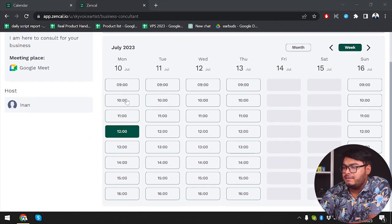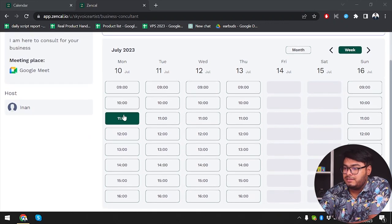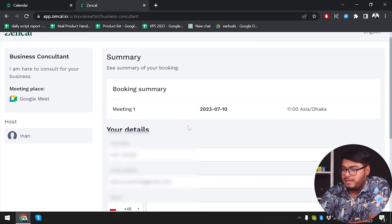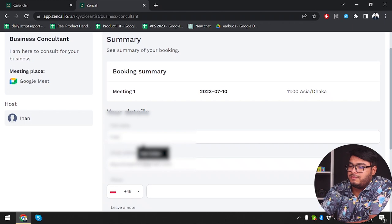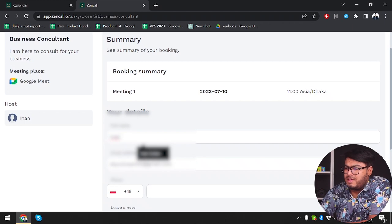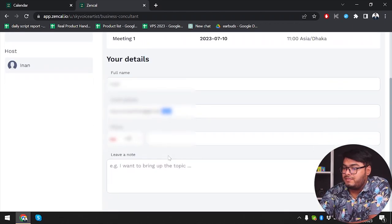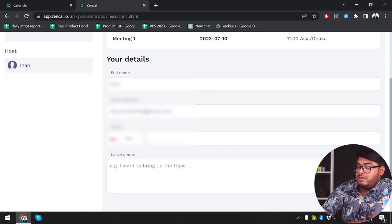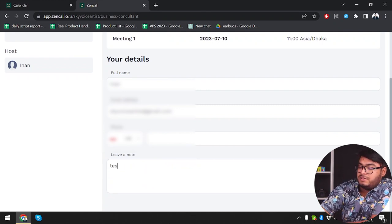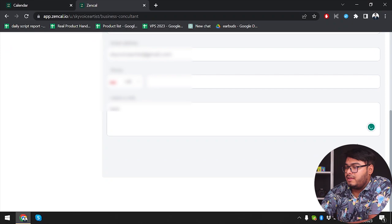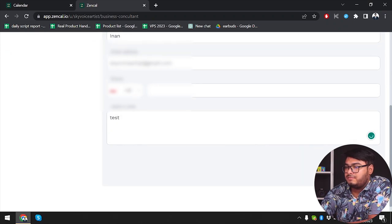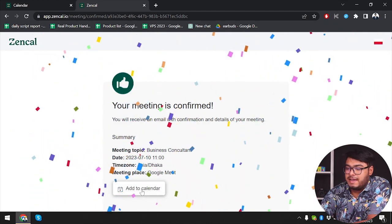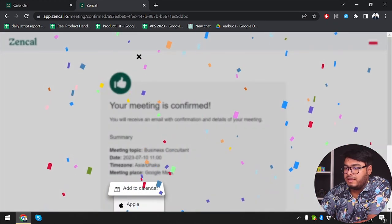Let me go ahead and select July 10 at 11. Then we have the booking form — you can select your full name, your email address, your phone number if you want, and leave a note. I'll leave a note 'test' and then confirm the meeting. As you can see, the meeting has been confirmed and you can add it to your Google Calendar from here.